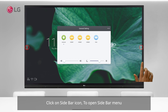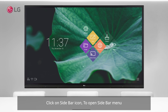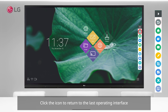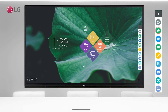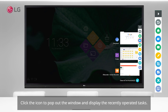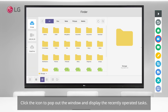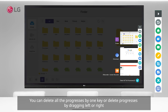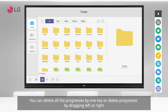Click on the sidebar icon to open the sidebar menu. Click the icon to return to the last operating interface, or click the icon to return to the home screen. Click the icon to pop out the window and display the recently operated tasks. You can delete all the processes with one key, or delete processes by dragging left or right.